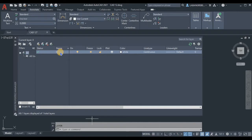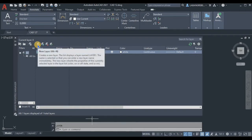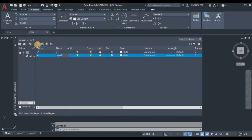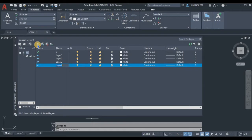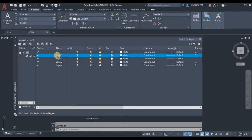We're going to add four layers. Make sure that the origin is zero. Click the new layer button four times — one, two, three, and four. Then we're going to rename the first layer.